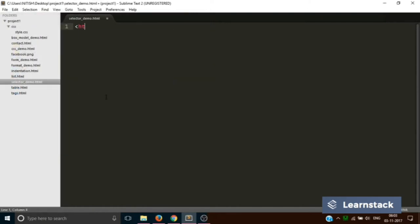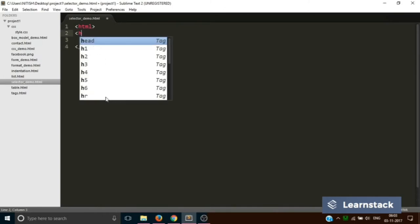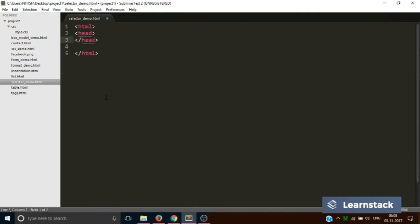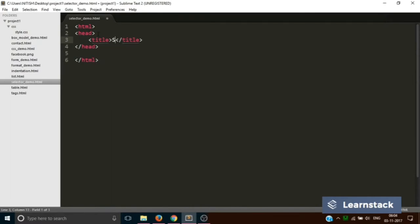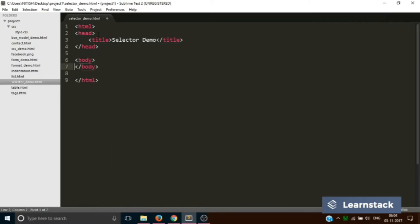Let's quickly add the HTML tags. Let's add a head with a title which will say selector demo, and a body.